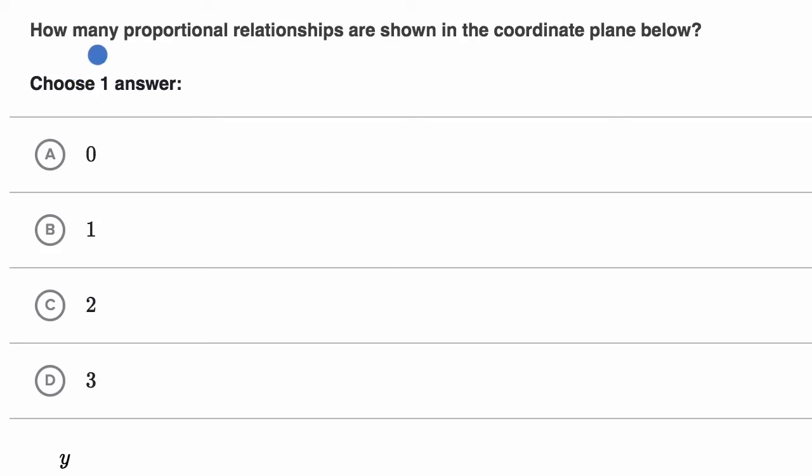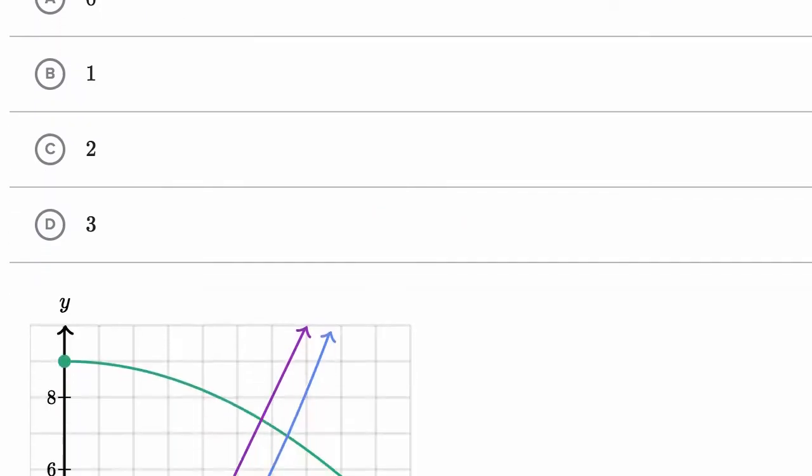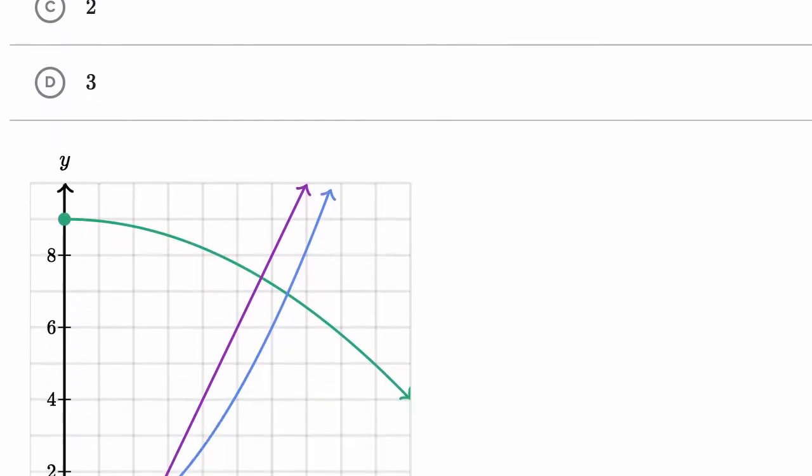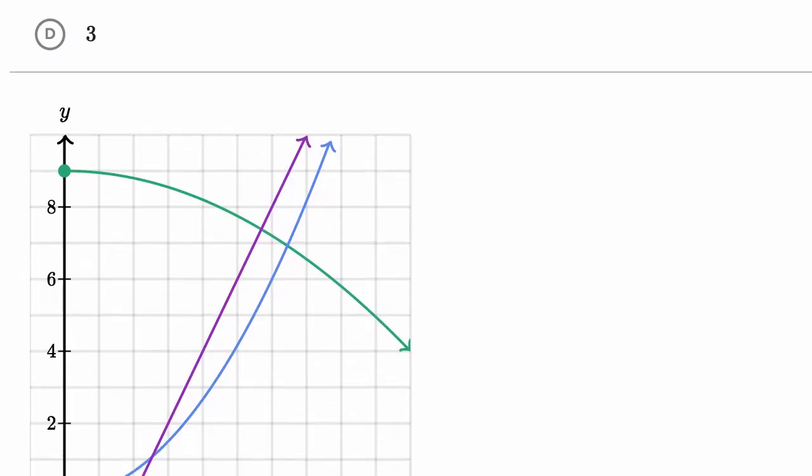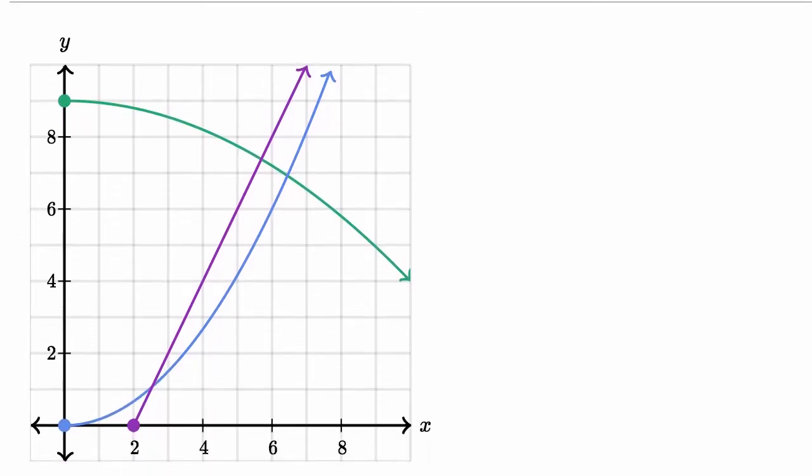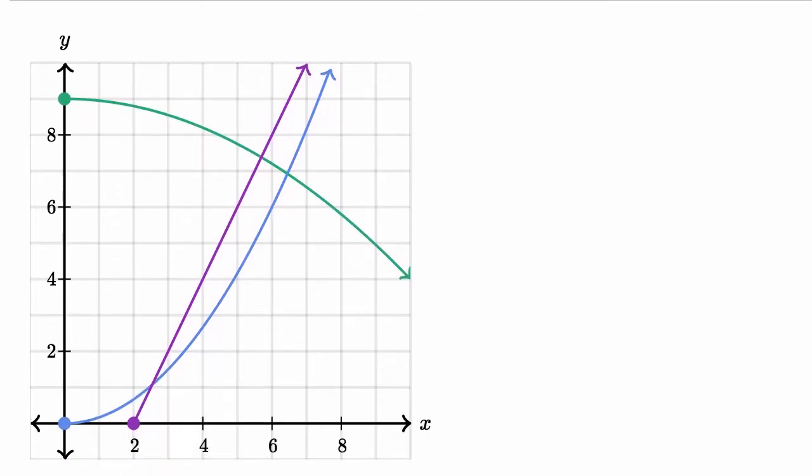We are asked how many proportional relationships are shown in the coordinate plane below. We have the choices, but let's actually look at the coordinate plane to think about how many proportional relationships are depicted here. So pause this video and try to answer that yourself.